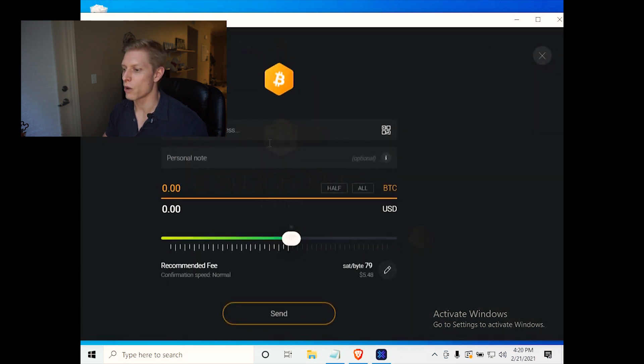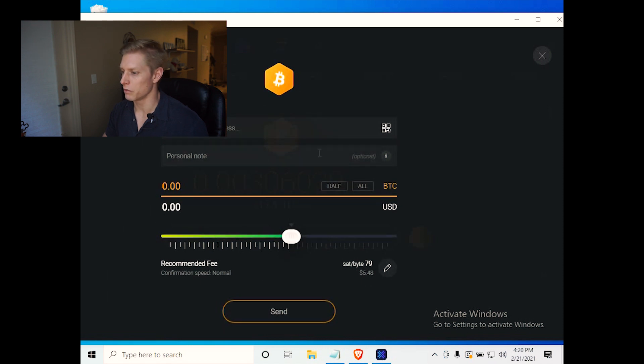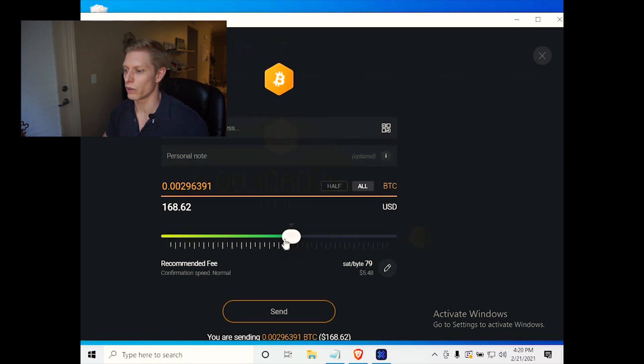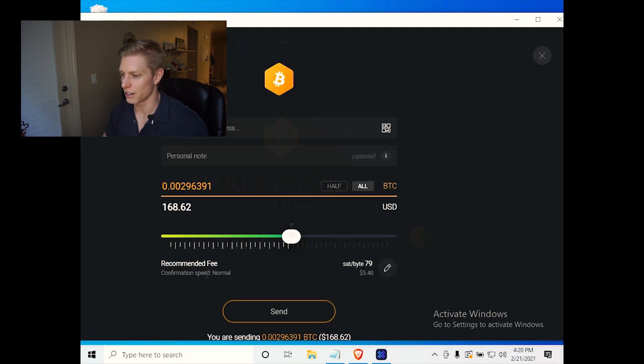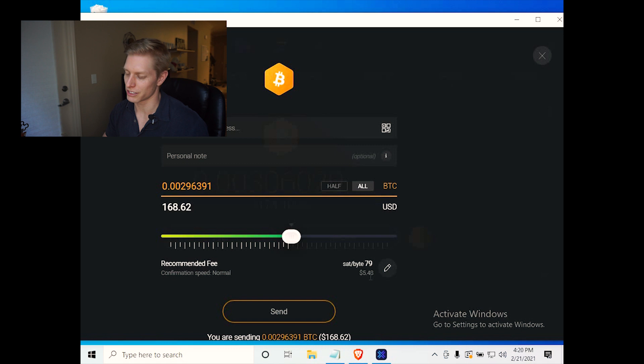Now when you hit send, let's say we're sending all of our Bitcoin, you can see already we're in the green here. And it's saying the confirmation speed of normal is around $5.48.